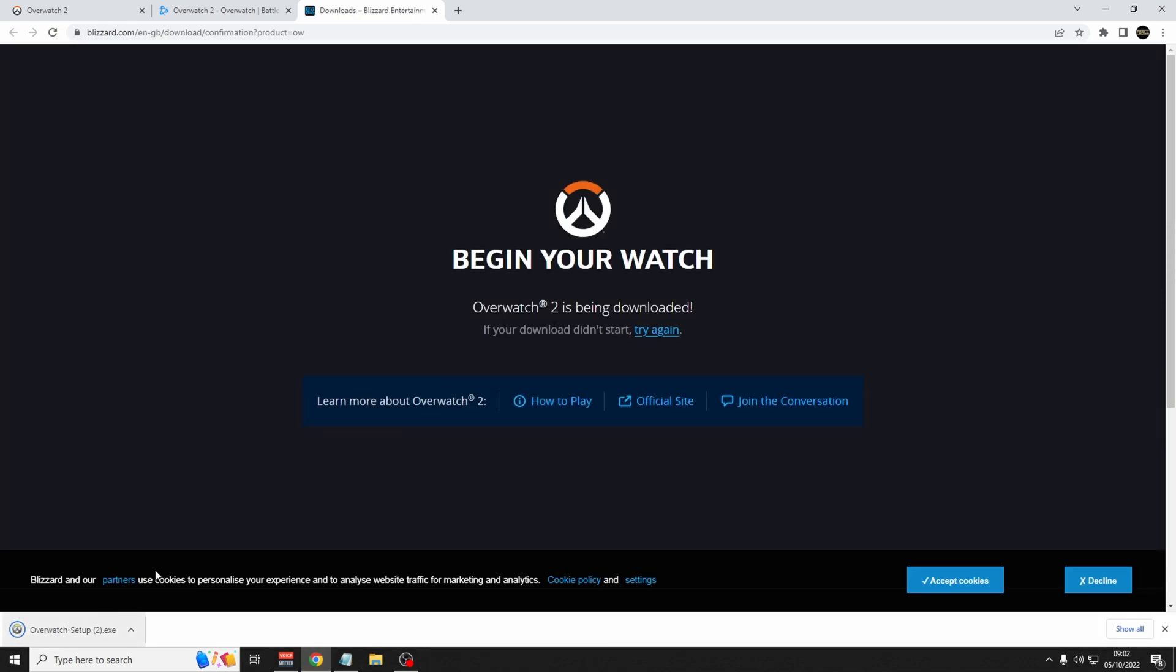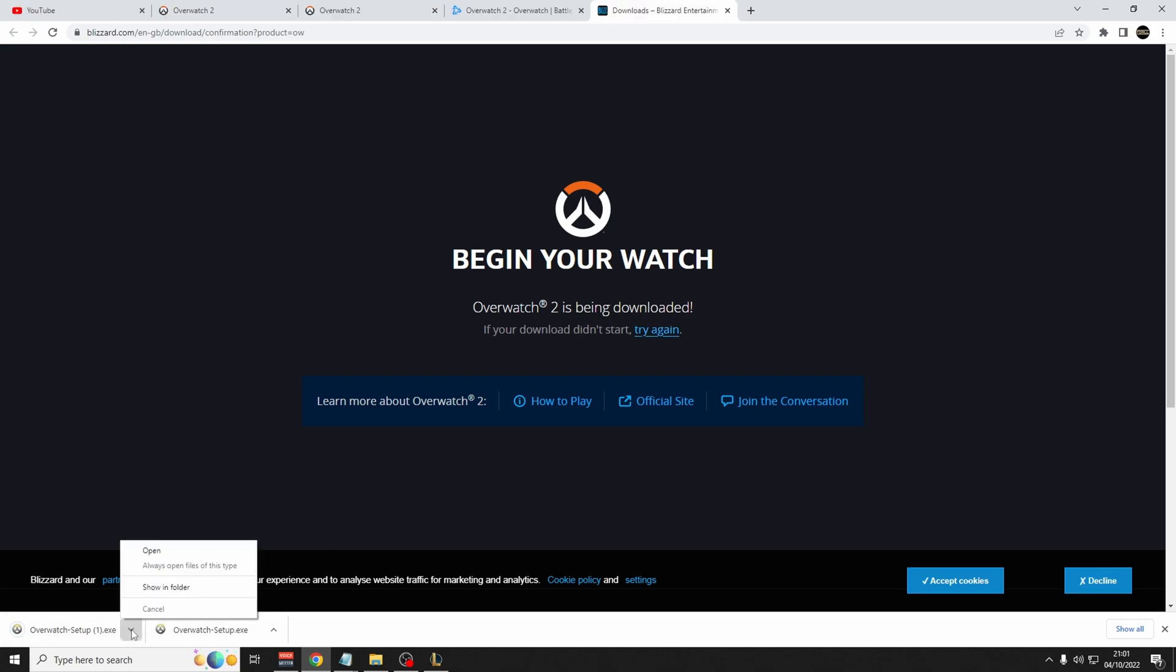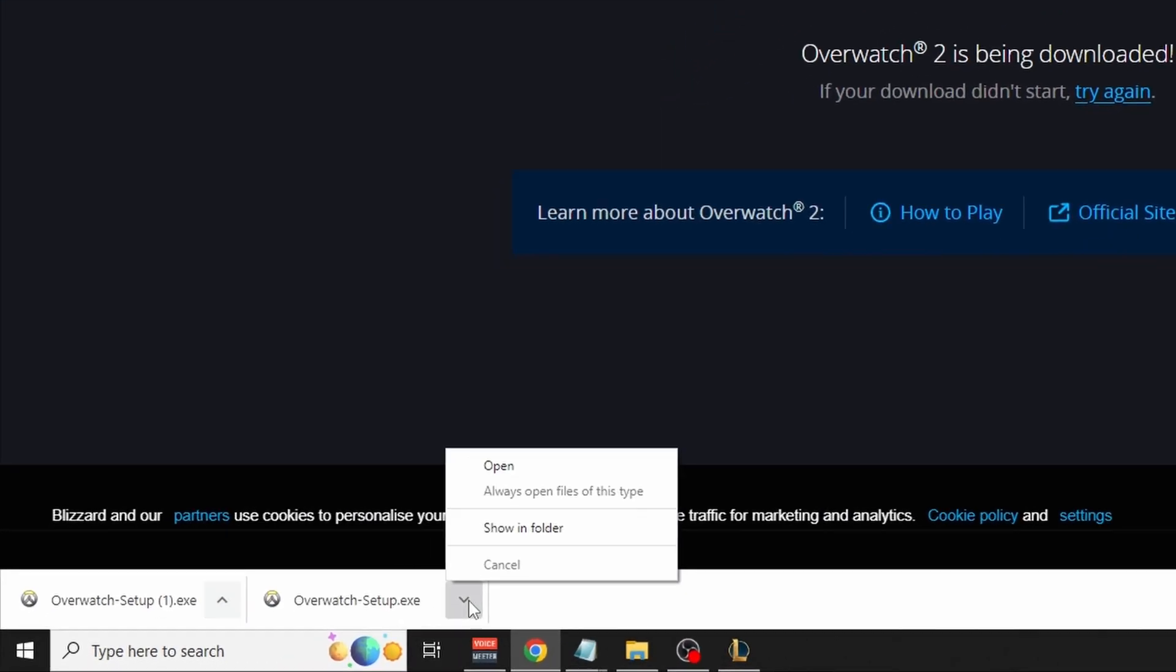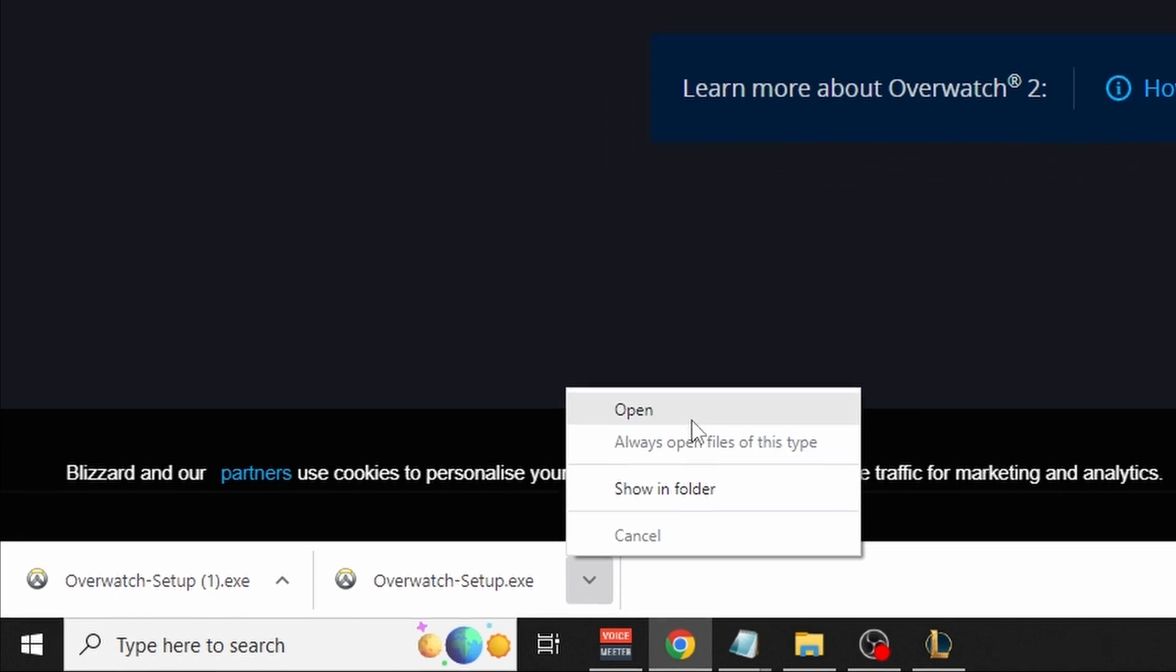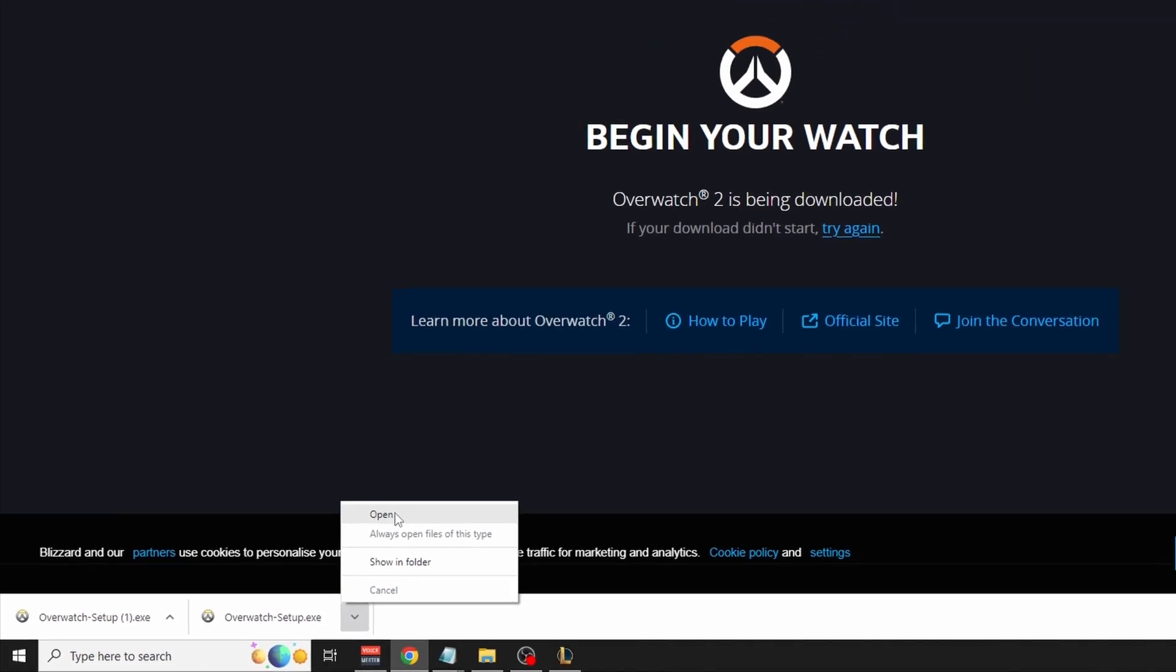The download will begin by itself. If it doesn't, try again by clicking here. Once it's downloaded, go to the bottom left of your screen, click on the arrow, and click open.